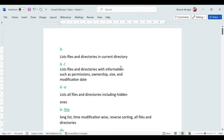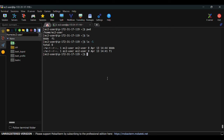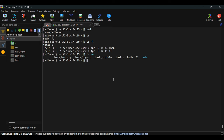Using 'ls -a' shows additional hidden files like .bash_history and .bash_logout that weren't visible with plain 'ls'. In Linux, hidden files always start with a dot. To see all hidden files on a Linux VM, use the '-a' flag — 'a' stands for 'all' — to see all files including hidden ones.